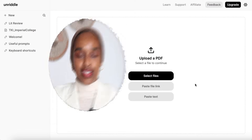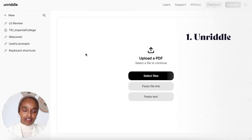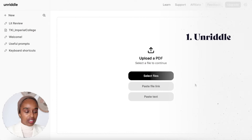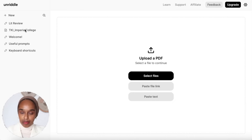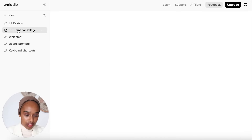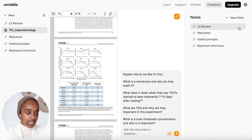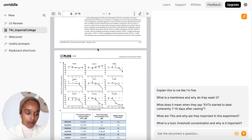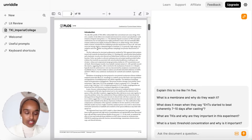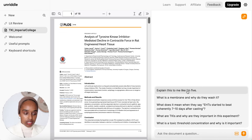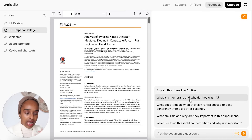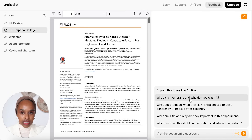The first one is called Unriddle, and I found it only a few weeks ago. I really like it because it allows you to upload a research paper — so here I've loaded one already, so you can see what this looks like — and it allows you to look at the paper and ask actual questions. When I uploaded this paper, the first thing it did was ask: would you like to ask the document these questions? And having a look at those questions, they are tailored to this particular research paper.